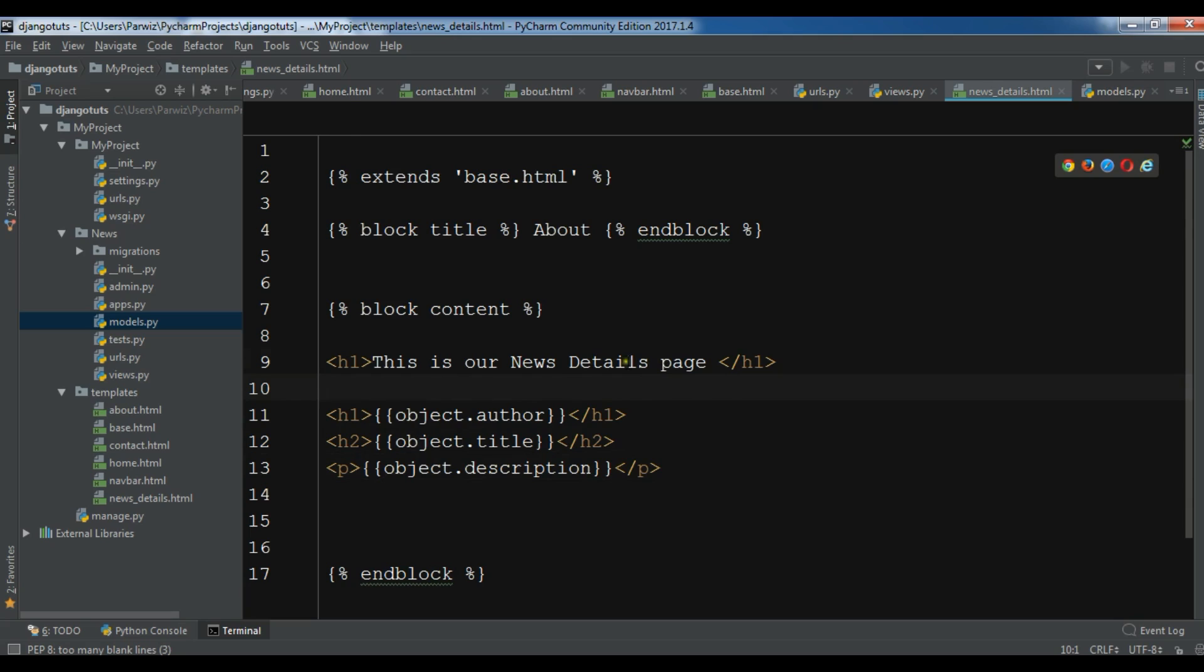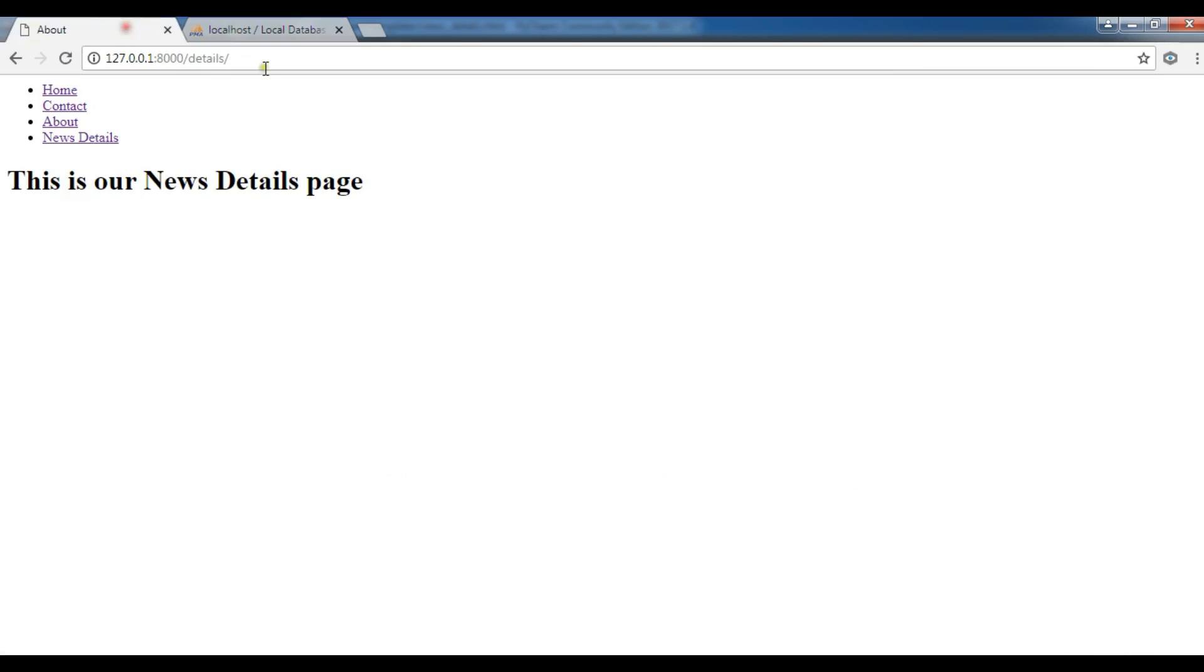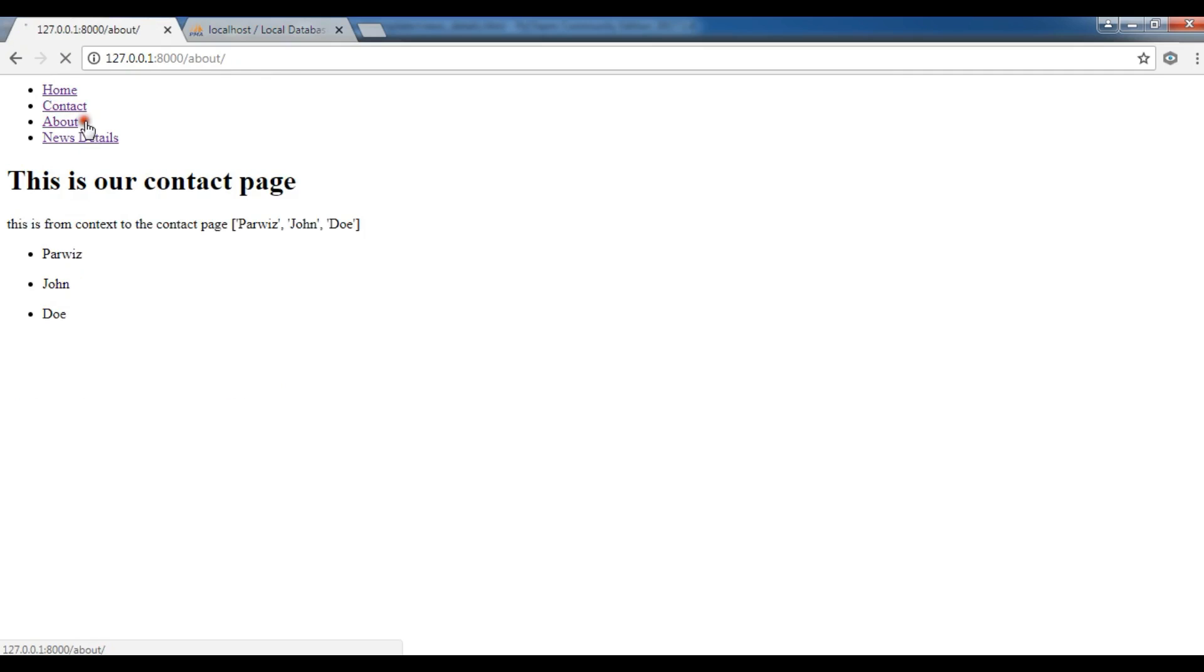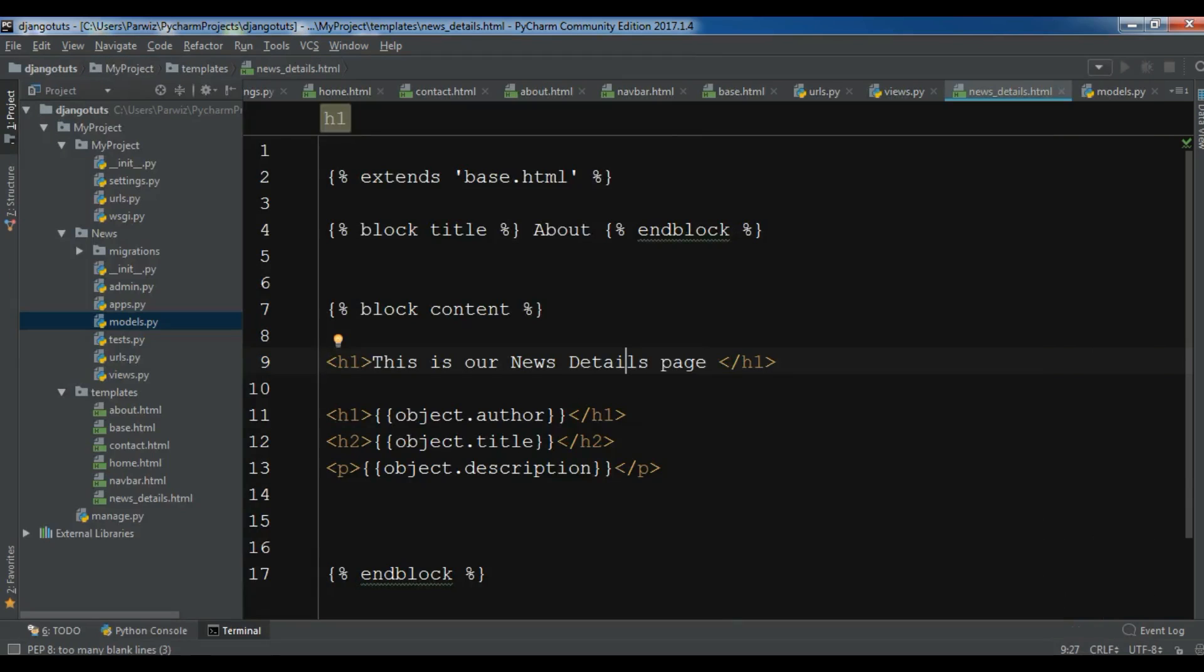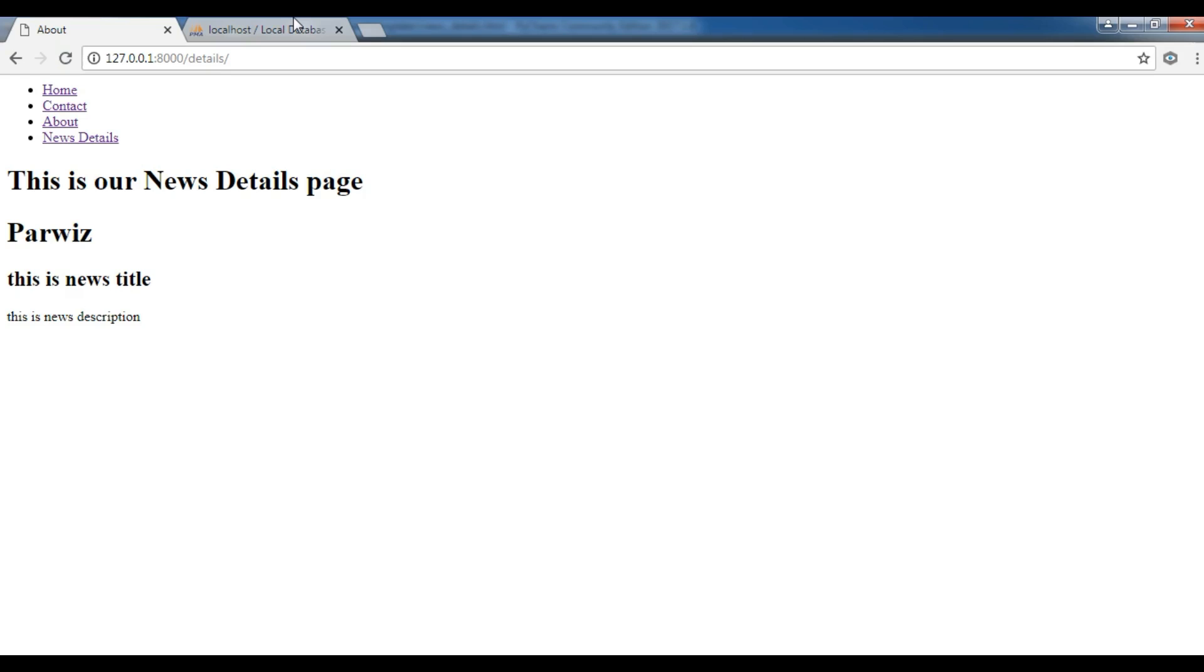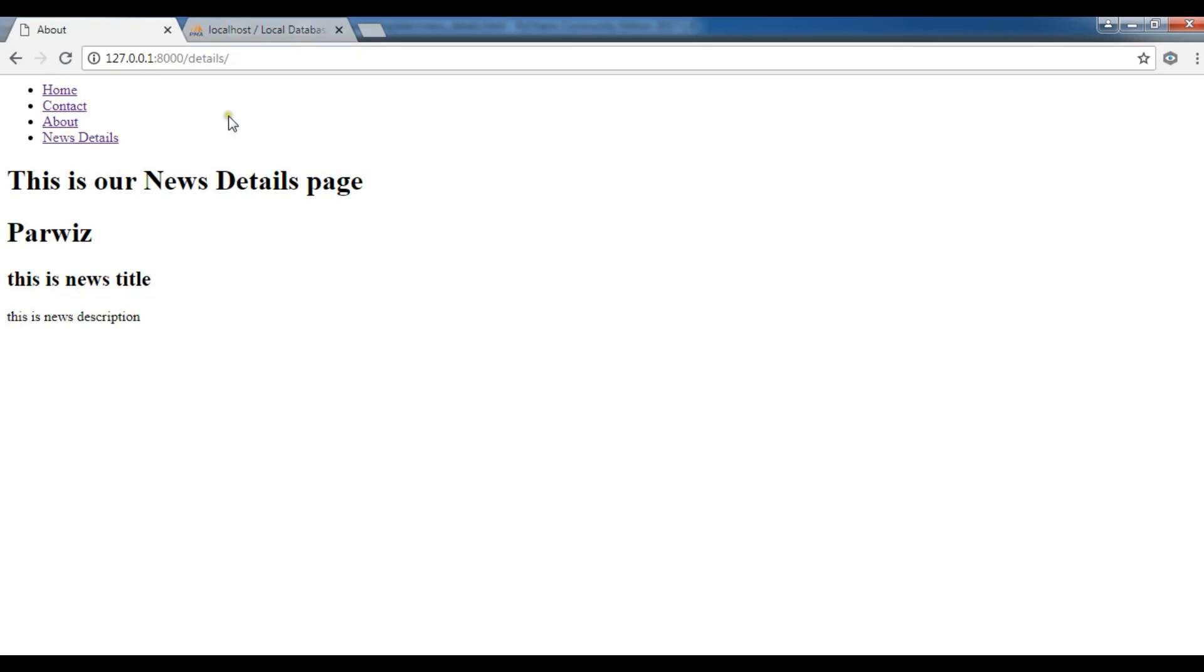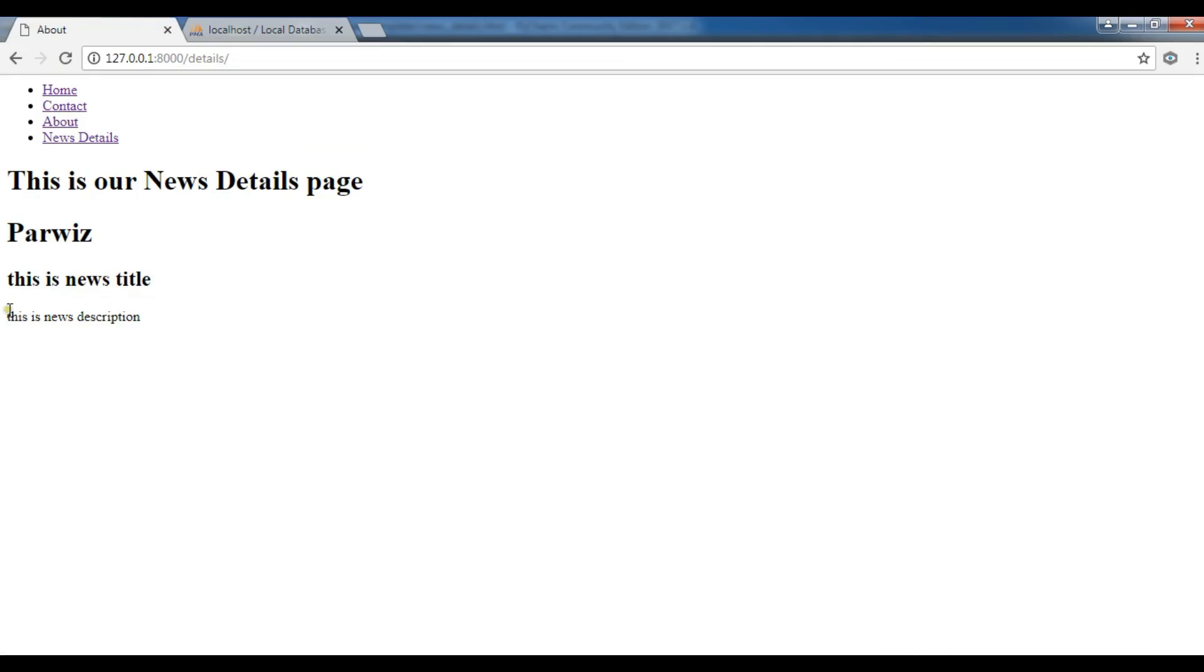Now I'm going to save this. Let me go to the home. This is our home, contact, about, news details. You can see, this is our title. It was Parvez. And if you check the database, this is, and this is news title. News title. And this is news description.